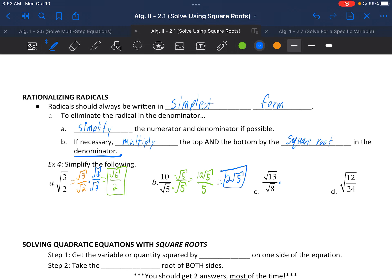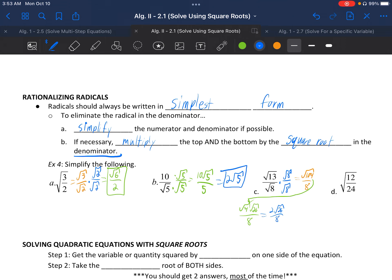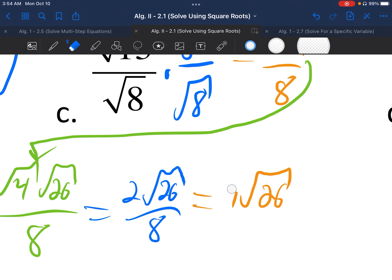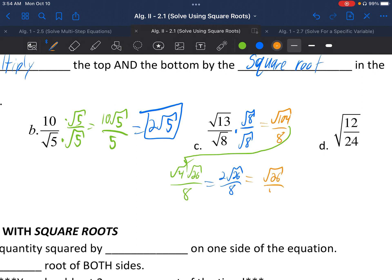Letter C: √13 over √8. Can't reduce; neither is a perfect square. Multiply by √8 over √8. On top: √(13×8) = √104. On the bottom: regular 8. Now √104 simplifies: √104 = √4·√26 over 8. The √4 is 2, so we have 2√26 over 8. Then 2 and 8 reduce to give √26 over 4 as the final answer.